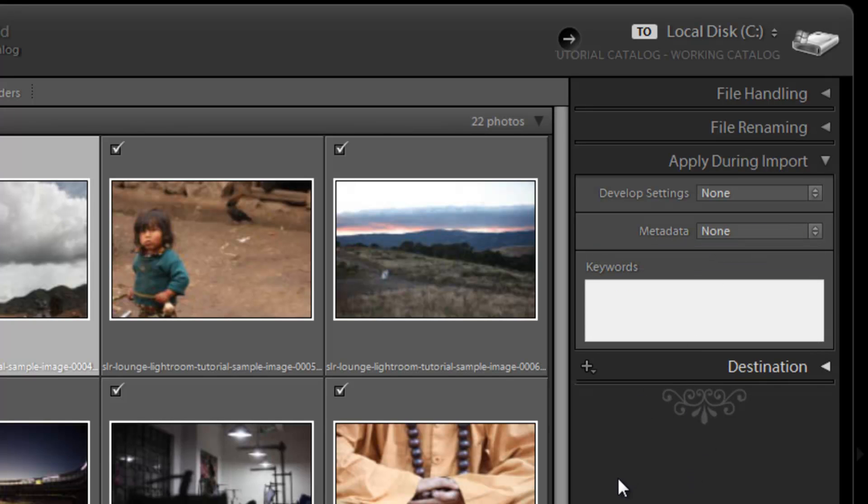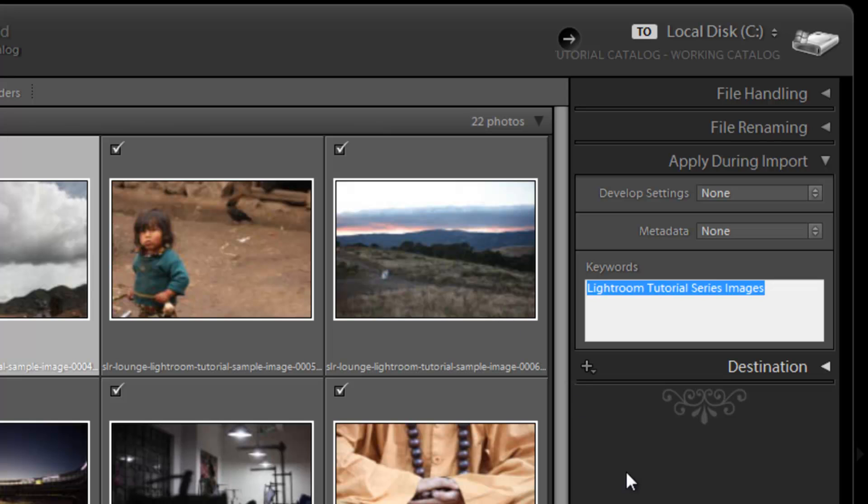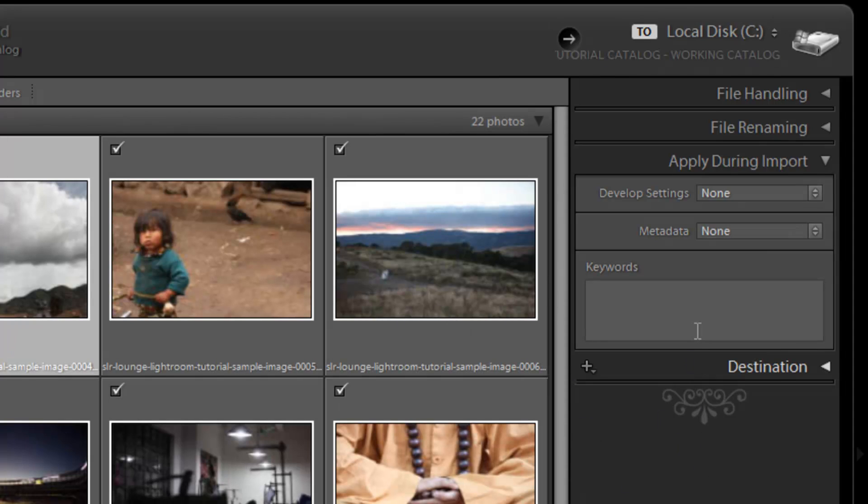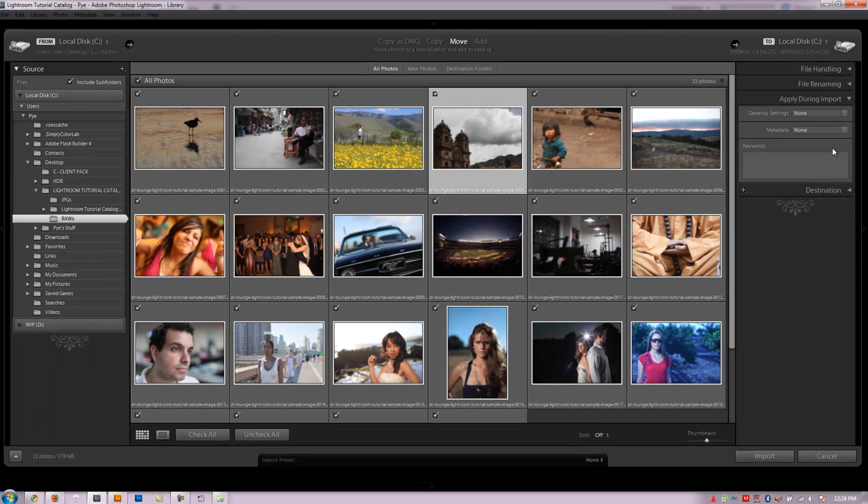Keywords is going to do a similar thing, but it's just with keywords. So I can name this like, say, this is the Lightroom tutorial series images. Whatever you want. It doesn't really matter. You can always apply keywords later on as well, so I'll just delete that for now. But you can add them in when you're importing.